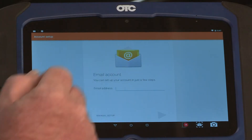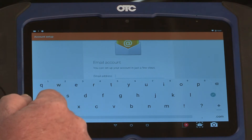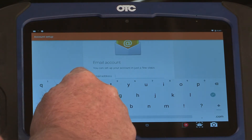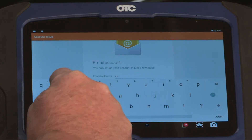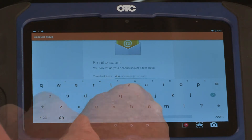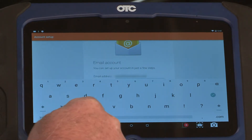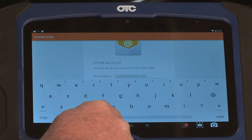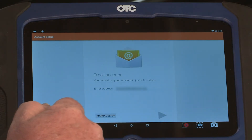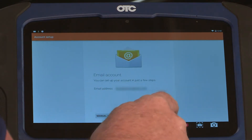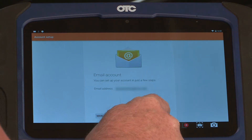Just touch on the line and the keyboard will pop up. Go ahead and enter your email. Now that I've entered my email address, go ahead and hit the down button again on the screen and then the right arrow key.